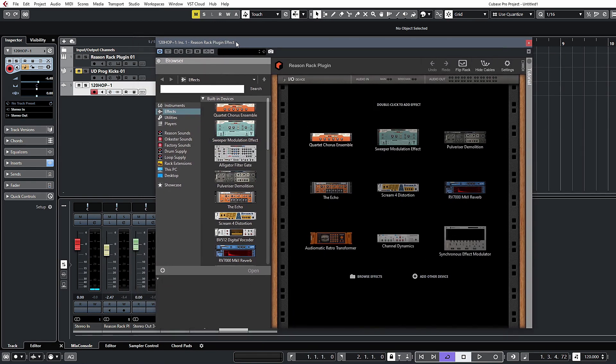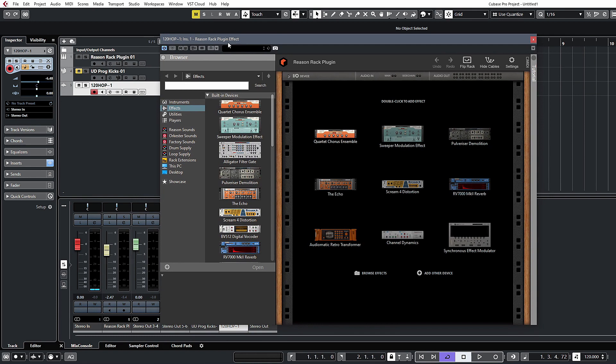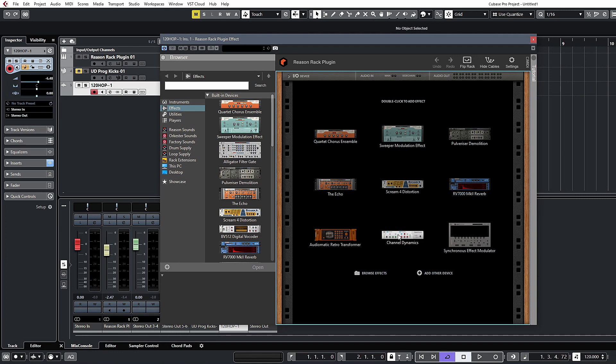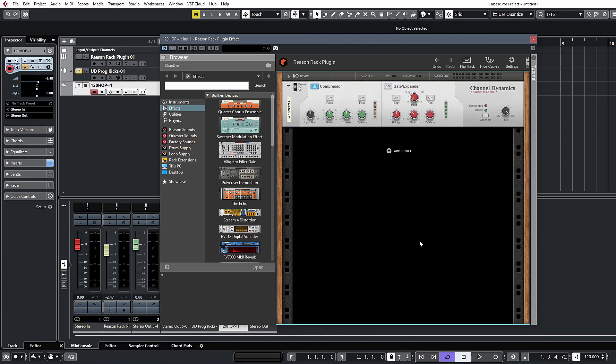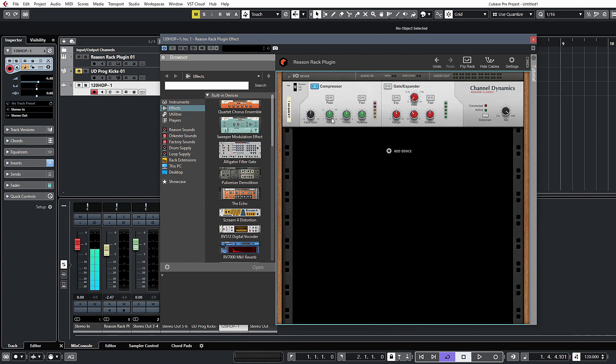I want to just take a look at some routing options here. I'm going to insert the channel dynamics on this drum loop. Let's dial in some settings.